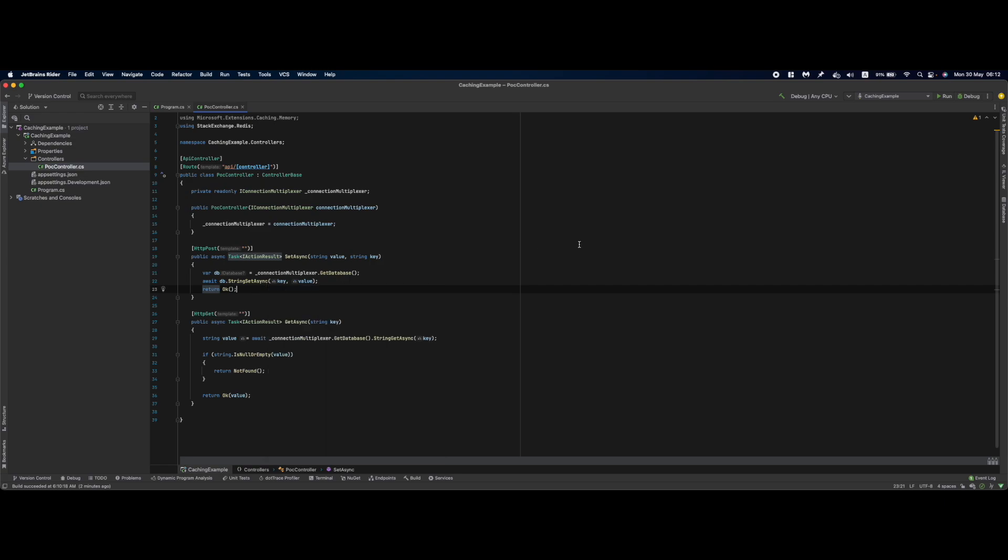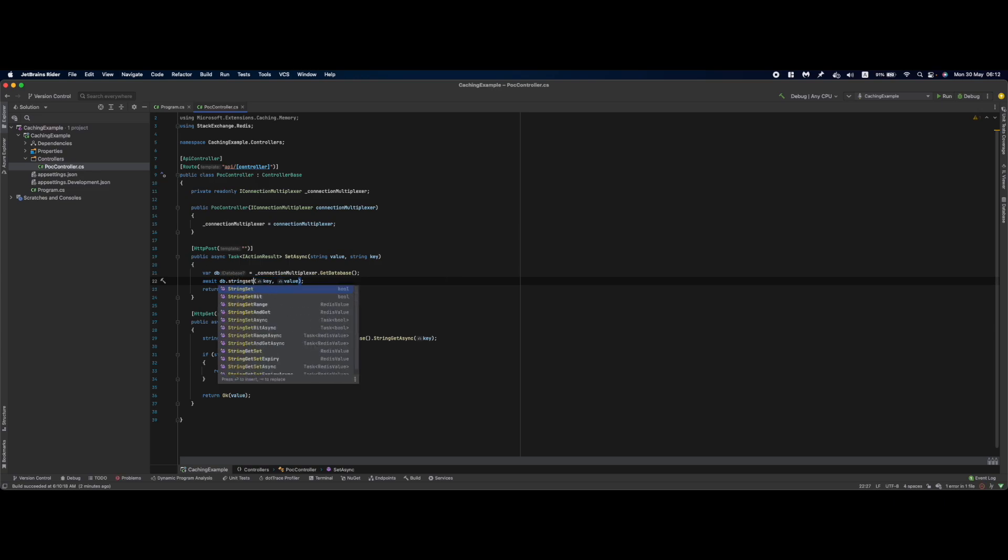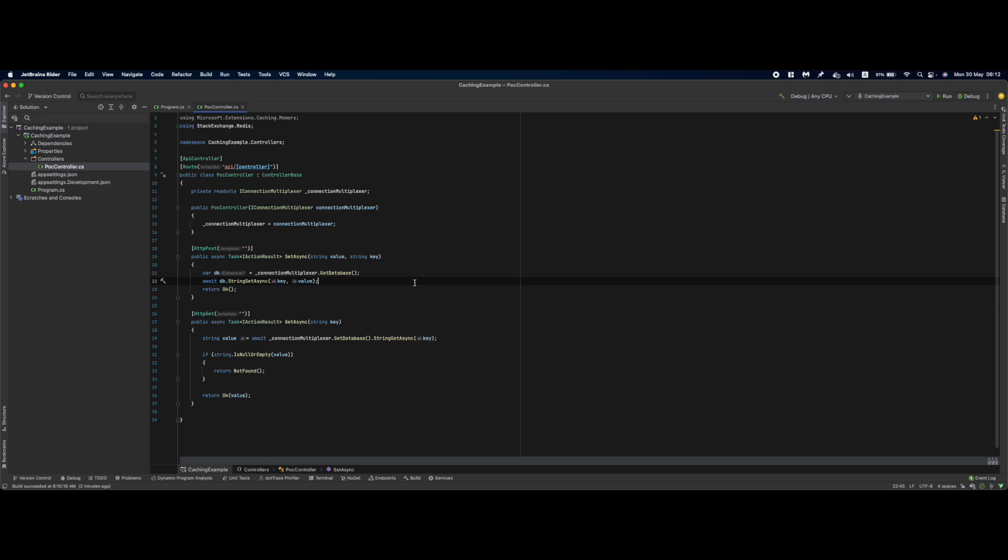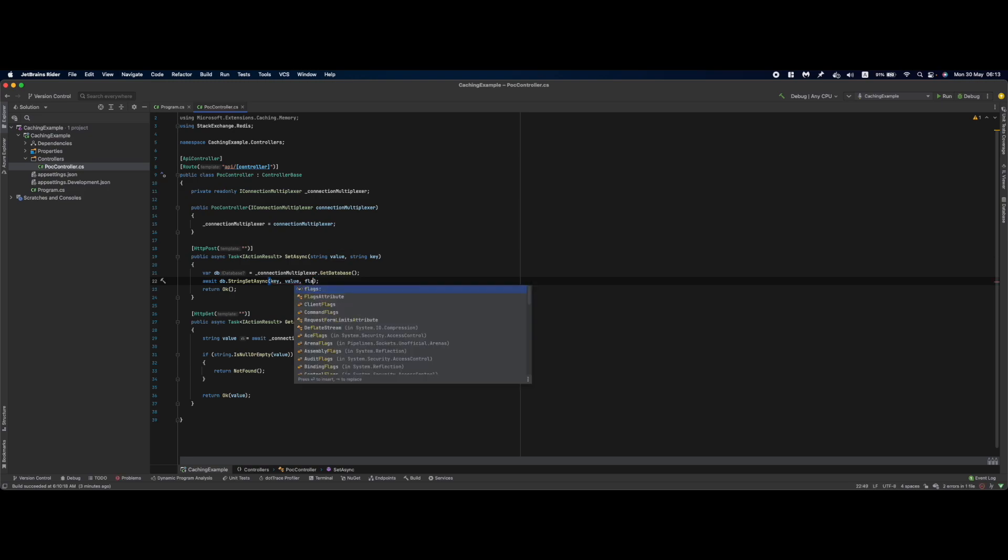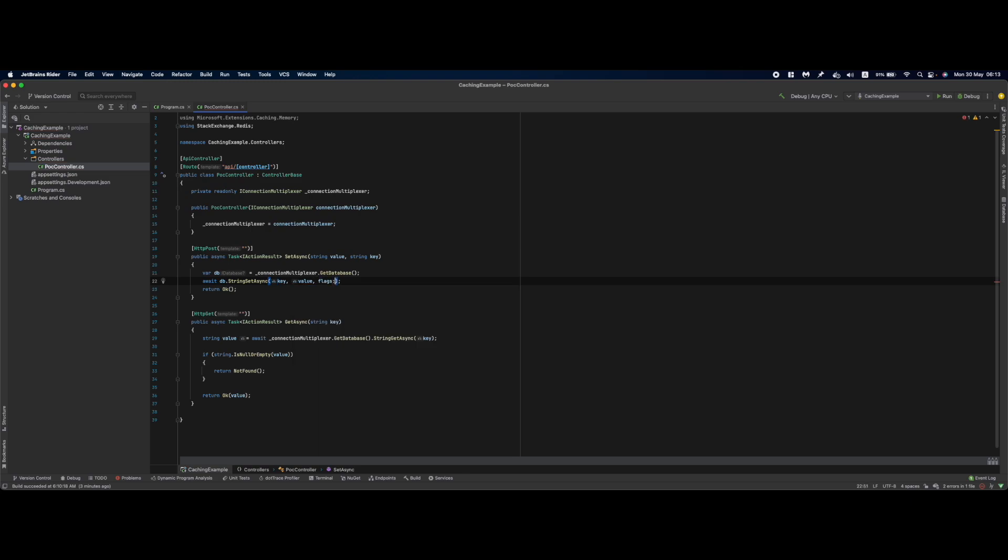The Redis database has both asynchronous and synchronous methods, so you can use either. It also has fire-and-forget functionality where you can specify you don't care immediately about the result and let it run in the background. This is useful when saving data to your database and you don't want Redis failures to stop you. This feature uses CommandFlags.FireAndForget.